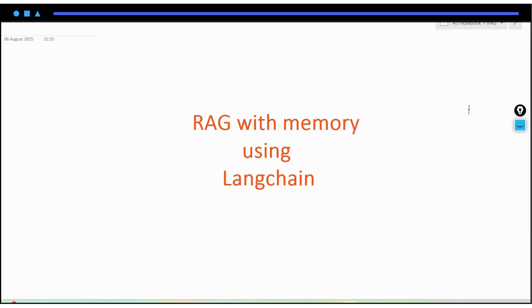Hey everyone, welcome back to my channel. In this particular video, we will be going to see RAG implementation with memory using LangChain.